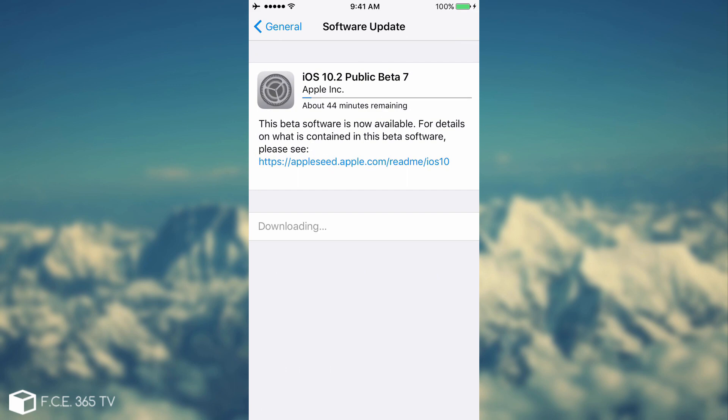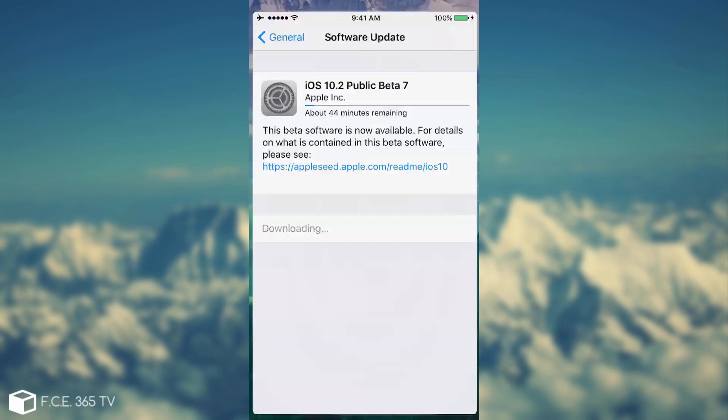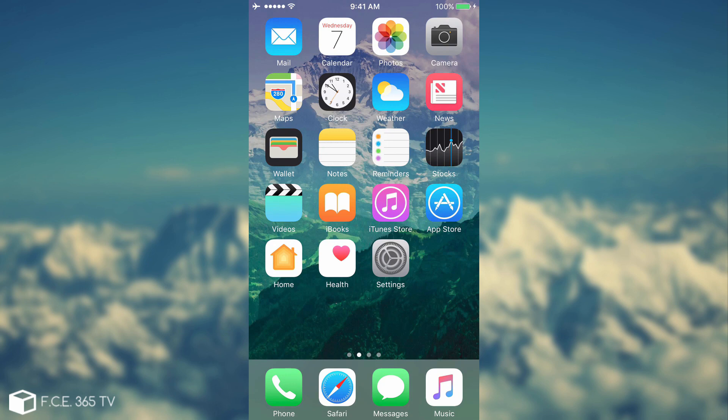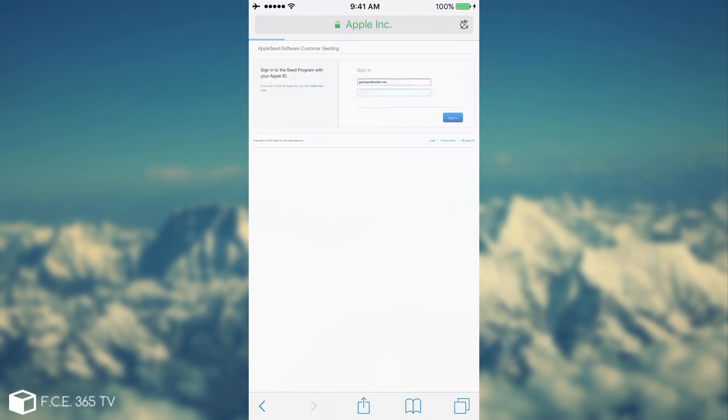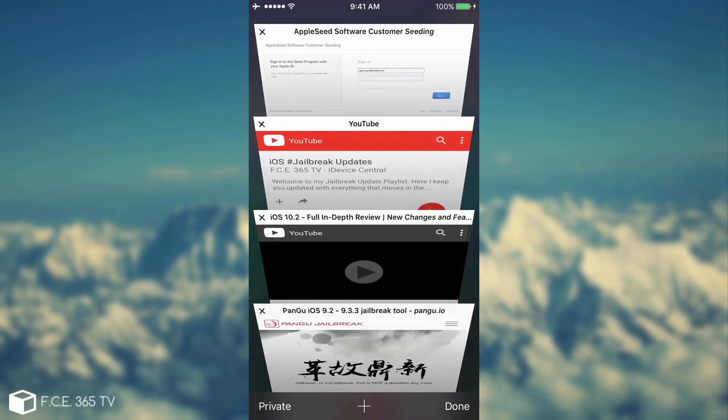I actually do not recommend you to download this beta, nor the sixth beta, nor the fifth beta, because they're all just for denying the jailbreak.